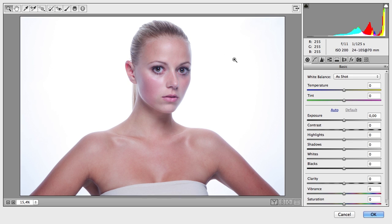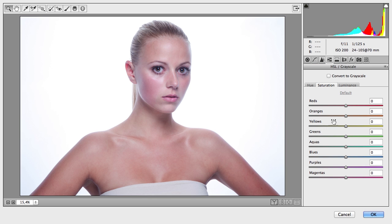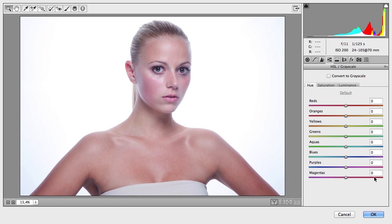In Camera Raw we have many more sliders than in Photoshop, especially in the HSL section. Here we have the orange tones, which are perfect for adjusting skin tone — you can adjust the saturation, hue, and brightness of the orange tones. But when the orange tones contain too much magenta, this slider won't work. You can bring in more red or yellow, but you can't directly adjust the magentas from here.